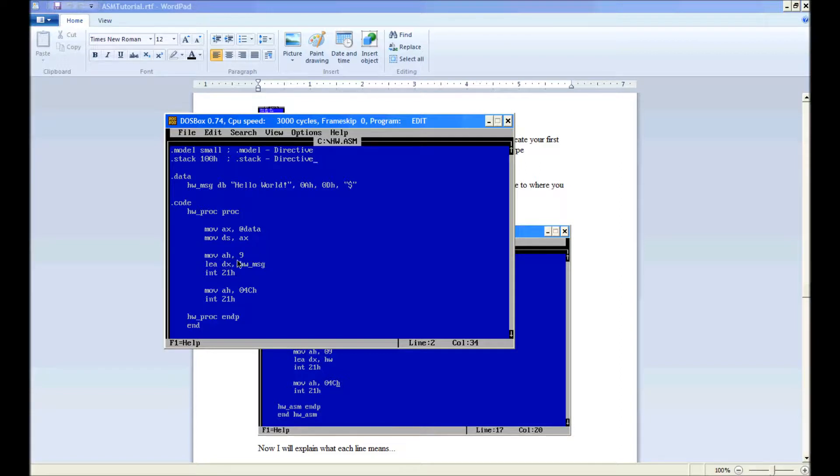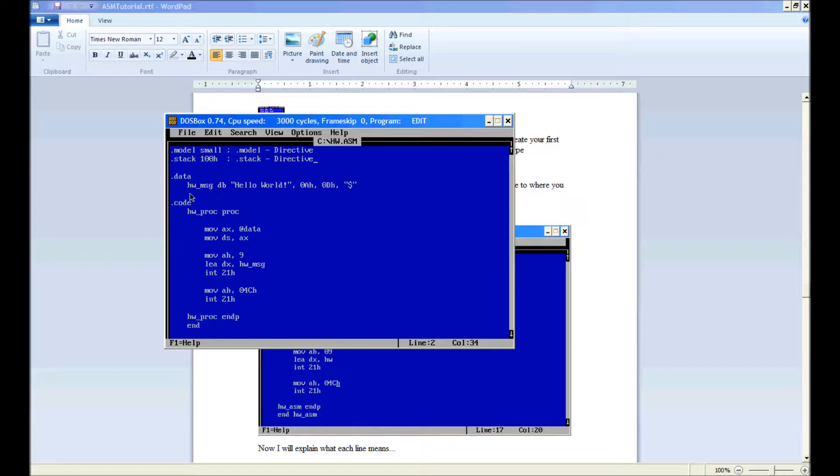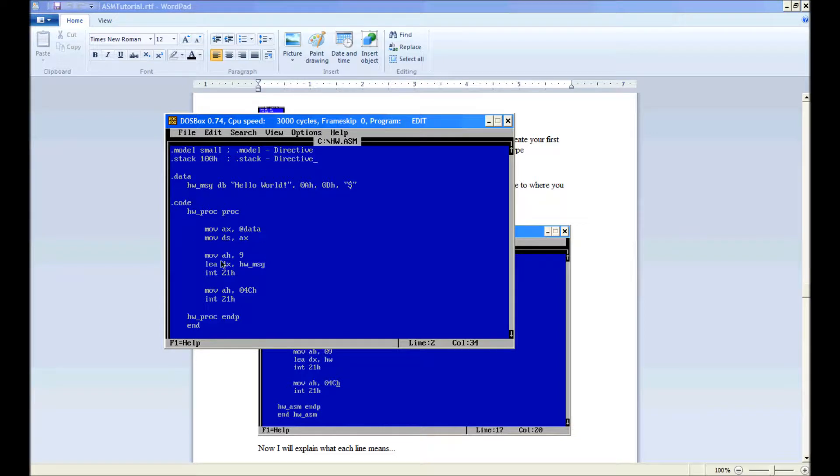Mov AH 9 moves 9 into AH, copies it. LEA load effective address gets the address of hw underscore msg, where this label currently is, and shoves that into dx. I'll explain this a little later.